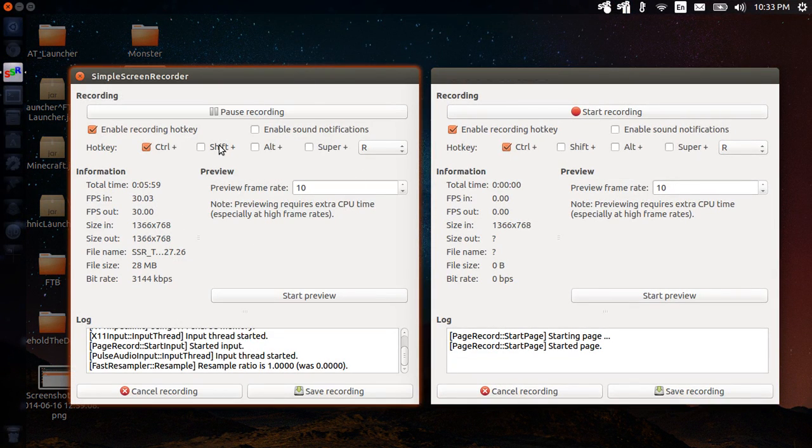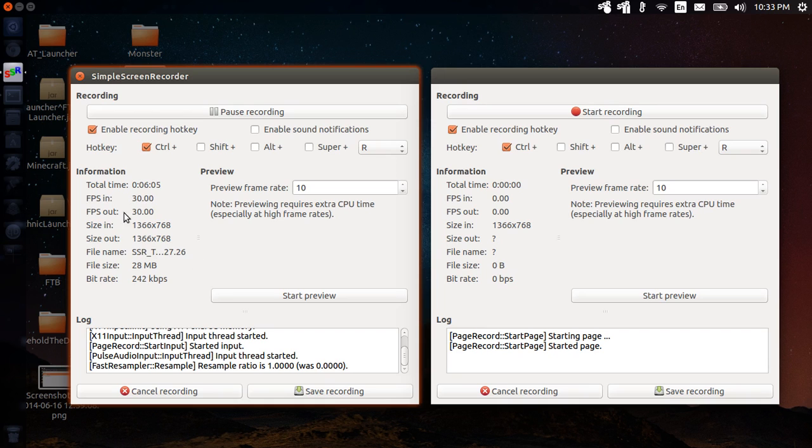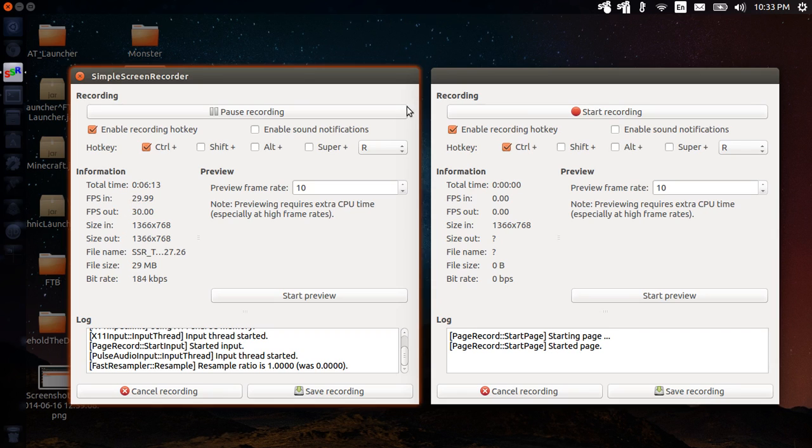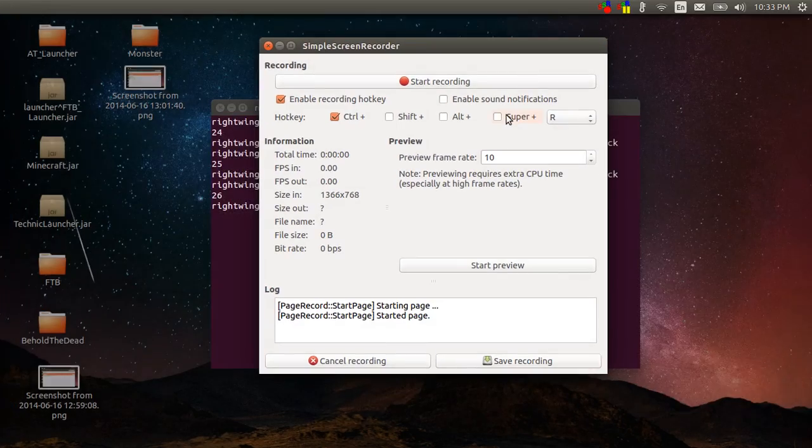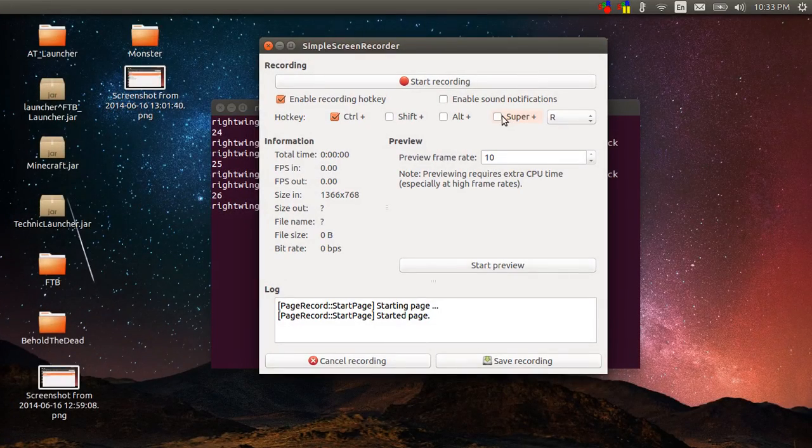So what I'll do is bring up the current one. It says that I've been recording for about six minutes, this is my frame rate in, this is my frame rate out, what's my recording size and how big is the file. You can do a preview of it, I never do just because.